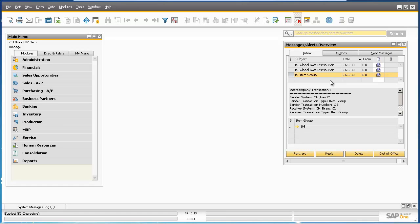We can now run our IBM sales campaign for our Geneva branch, having replicated the required master data and pricing updates for this specific campaign. As we have demonstrated, with the new release of the Intercompany Integration Solution 2.0 for SAP Business One 9.0, users can easily create predefined data distribution templates for sharing and distributing data across the intercompany landscape.